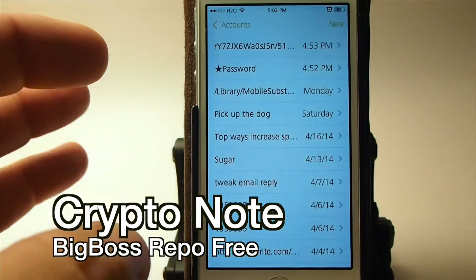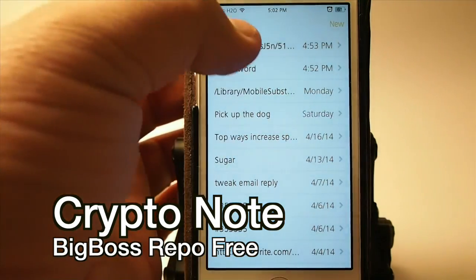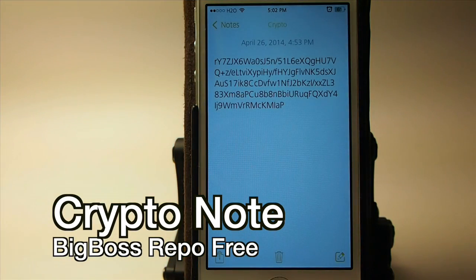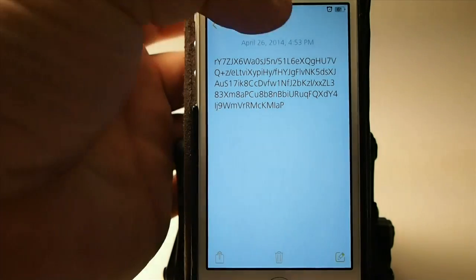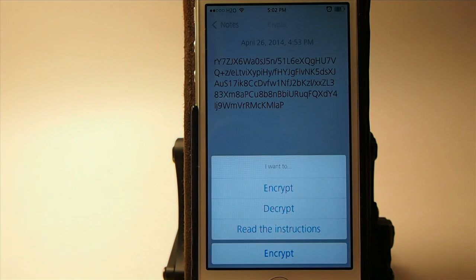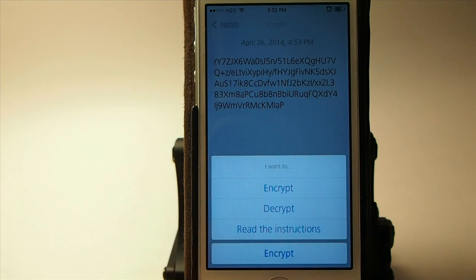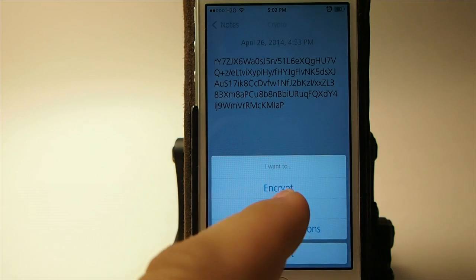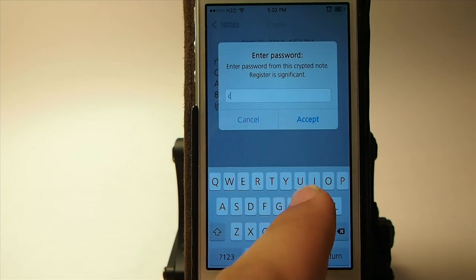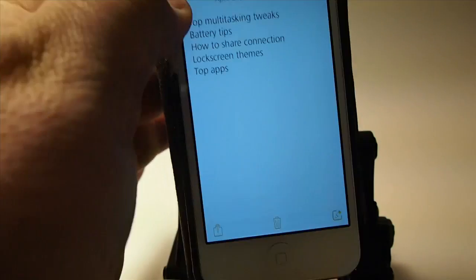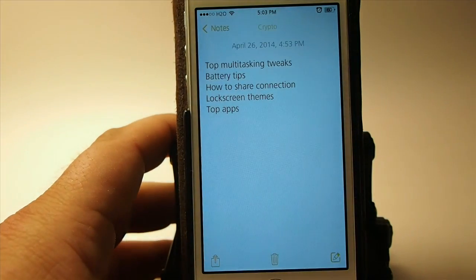Crypto Note — what you can do with this one is you can actually turn your notes into something that looks like jumbled up letters and numbers. To encrypt a note, you simply tap the little Crypto button up there in the center. We've already encrypted this one, so we're going to decrypt. When I decrypt and type in my password, we're brought right back with the original note.